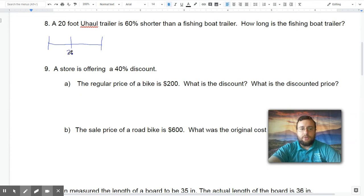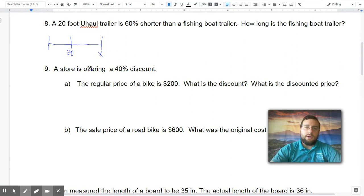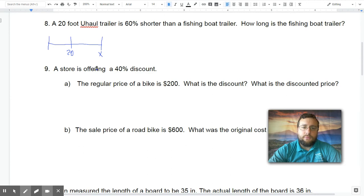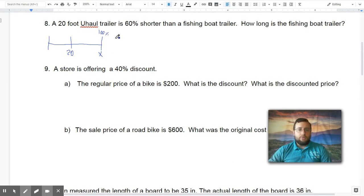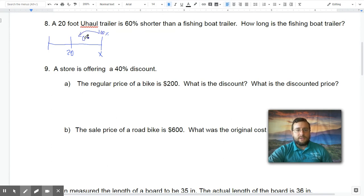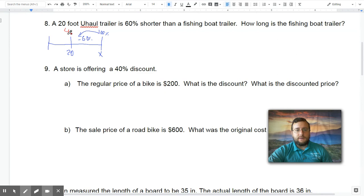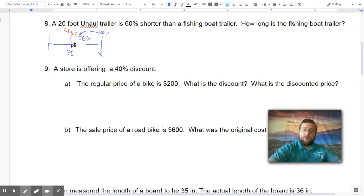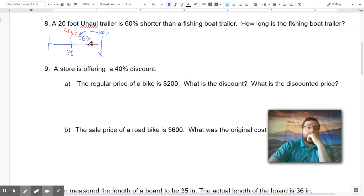If you have the U-Haul at 20 feet and you want to know the size of the fishing boat — the fishing boat is the big size — you know the U-Haul trailer is 60% shorter. Now if you're 60% shorter, that means you're dropping by 60%, which means it is actually 40% of the size of the other thing. That's what it means to be 60% shorter — it's 40% of the size of the trailer.